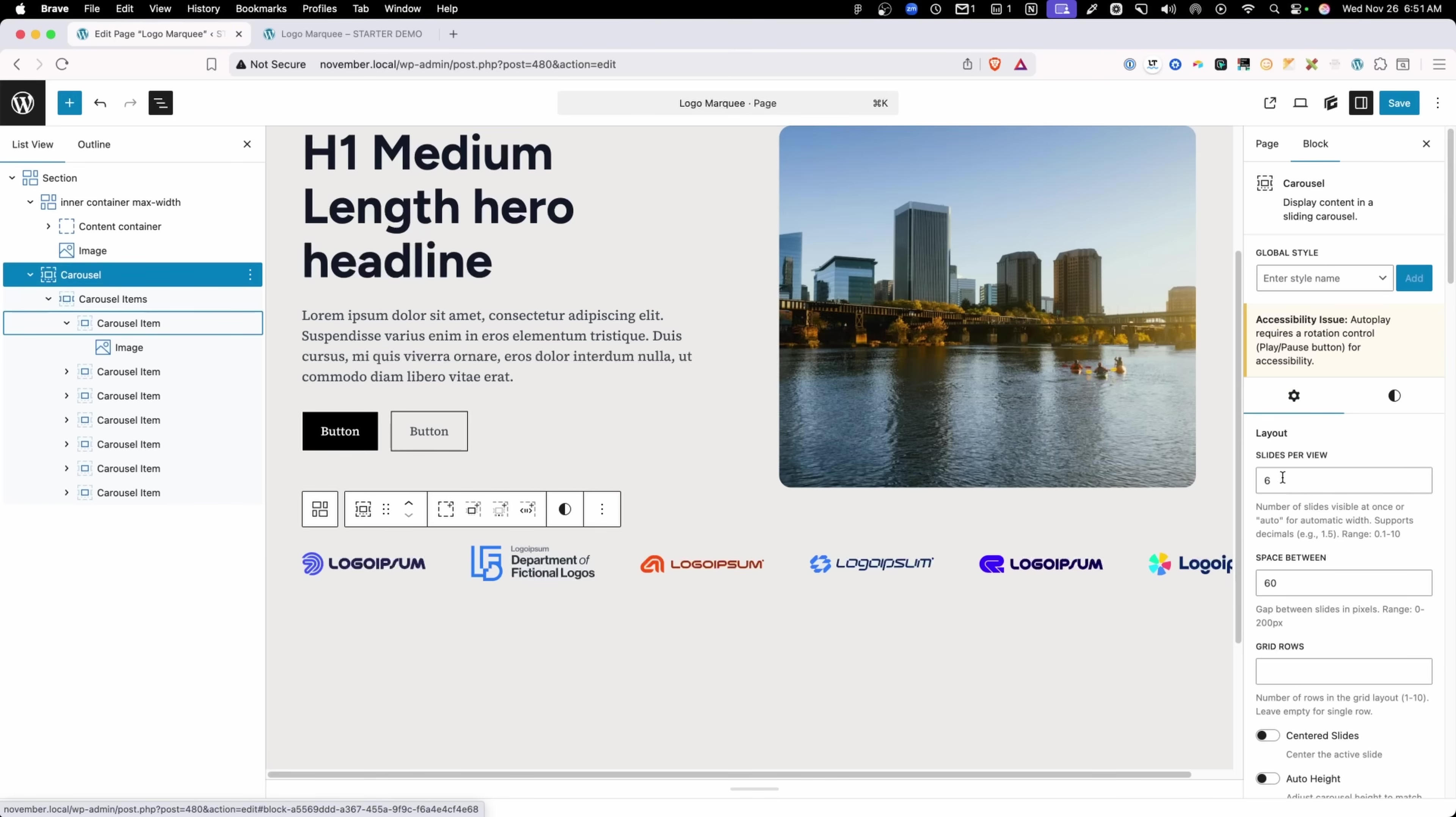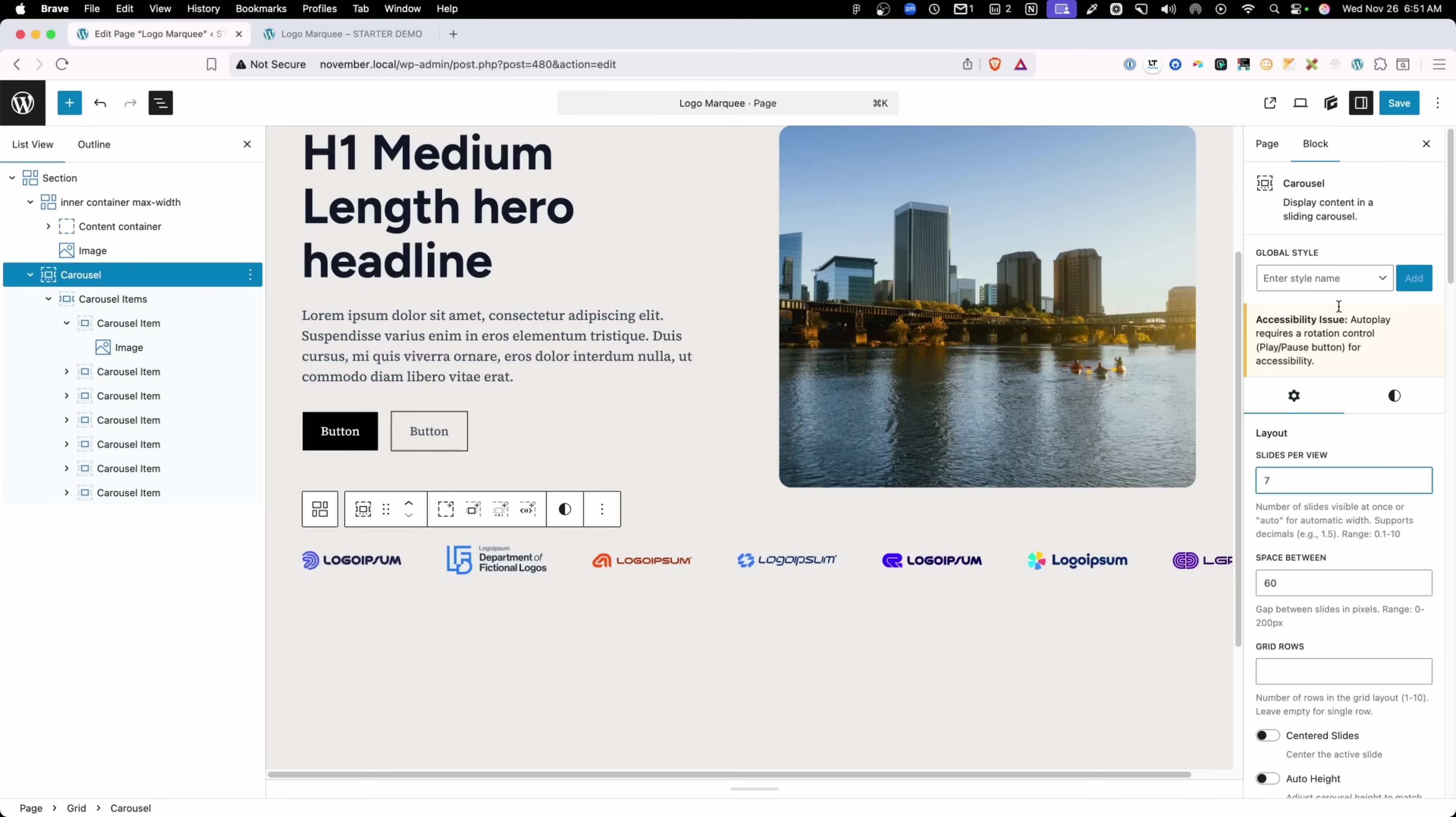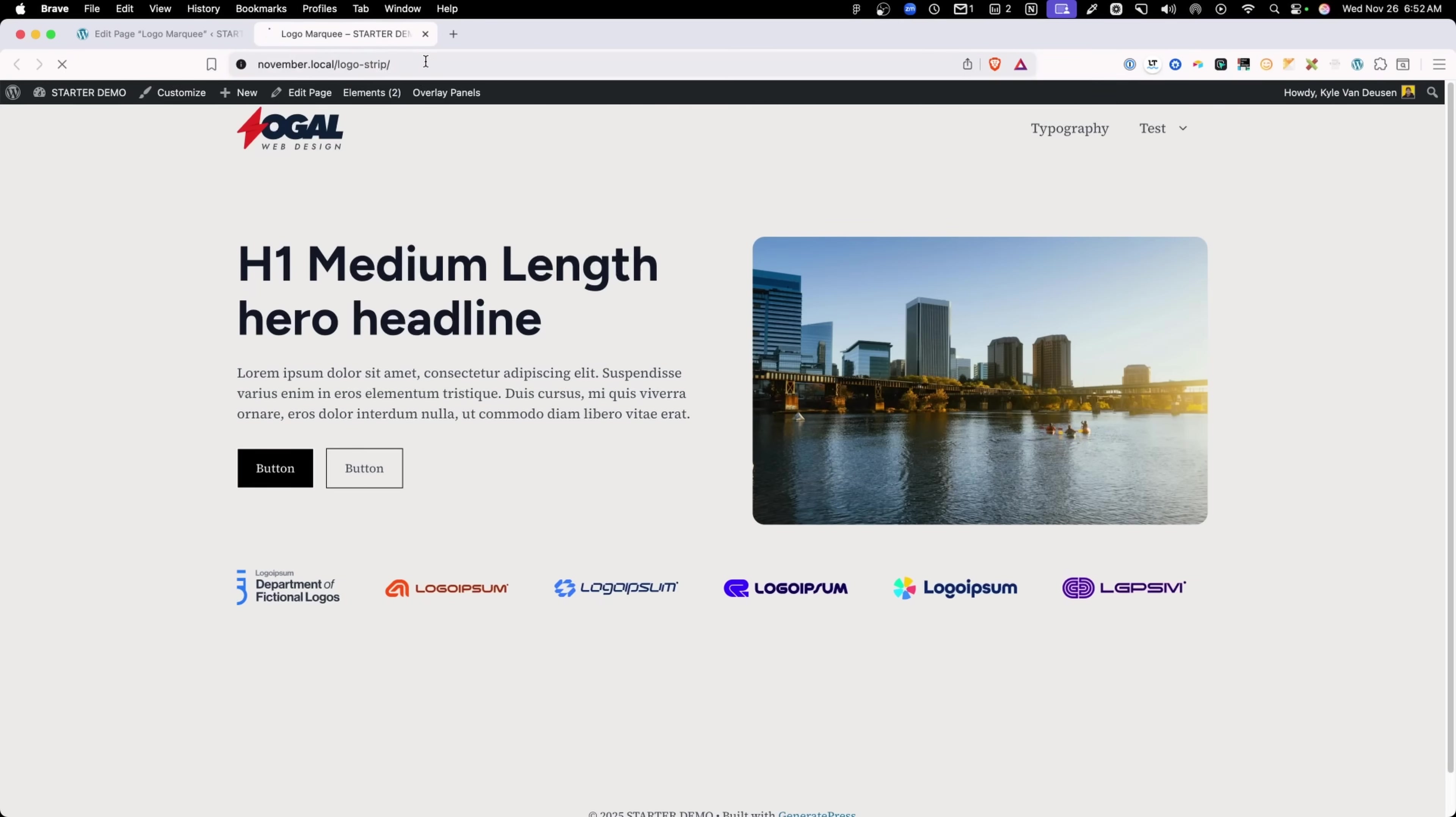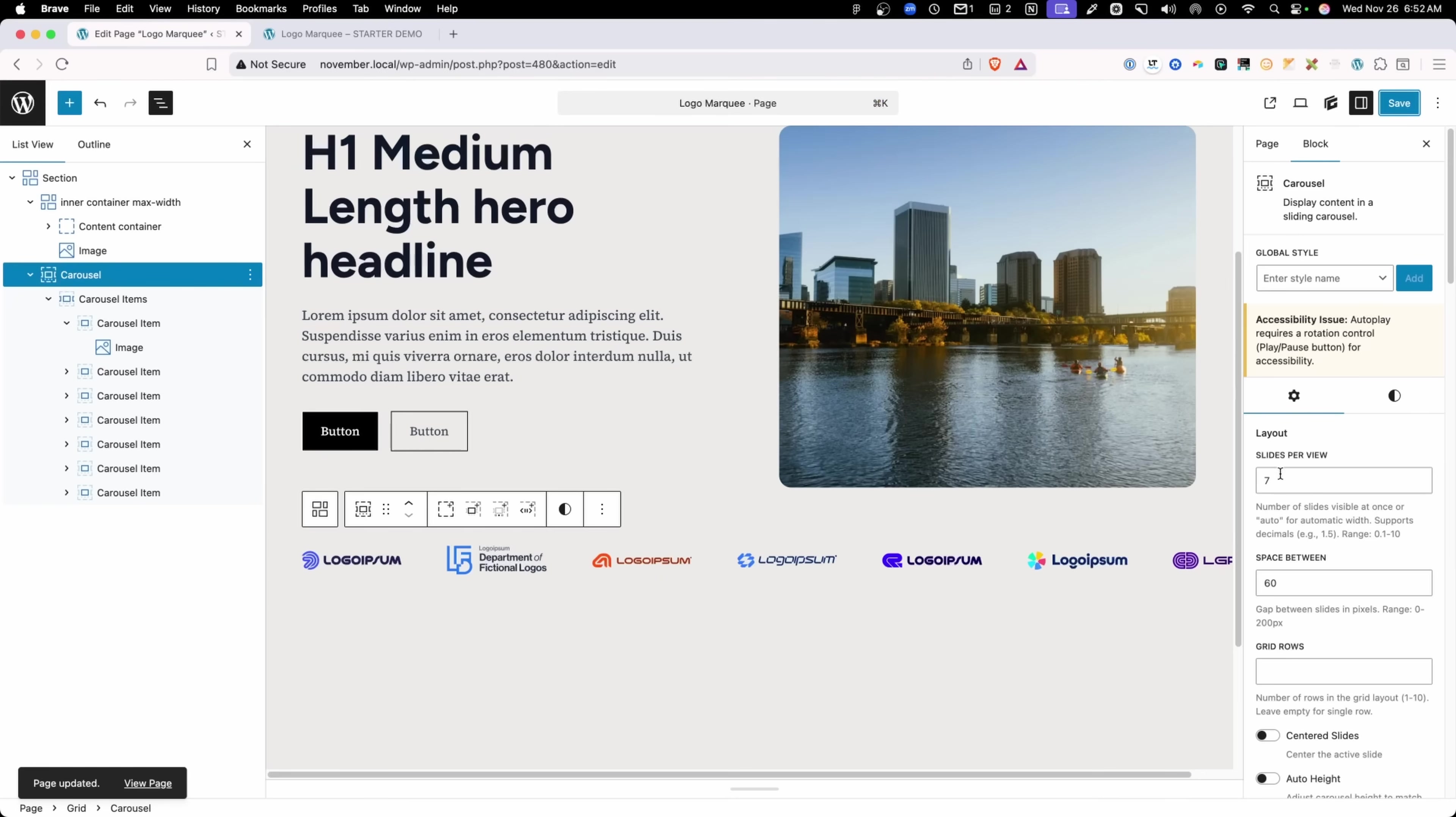The first one is the slides per view. I mentioned that I put seven images in here, but you can see I only have six slides per view. Let's go ahead and change that to seven and save those changes and we'll refresh on the front end and you can see my marquee is now static. In order to get this to rotate through everything, you need to have at least one less slide per view than slides inside your carousel.